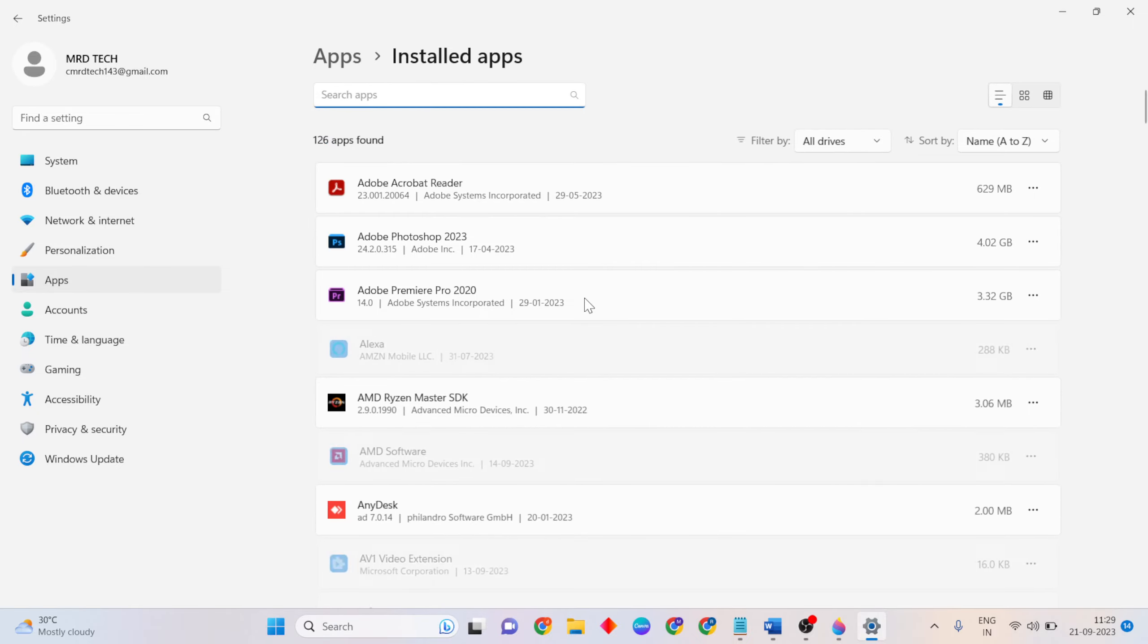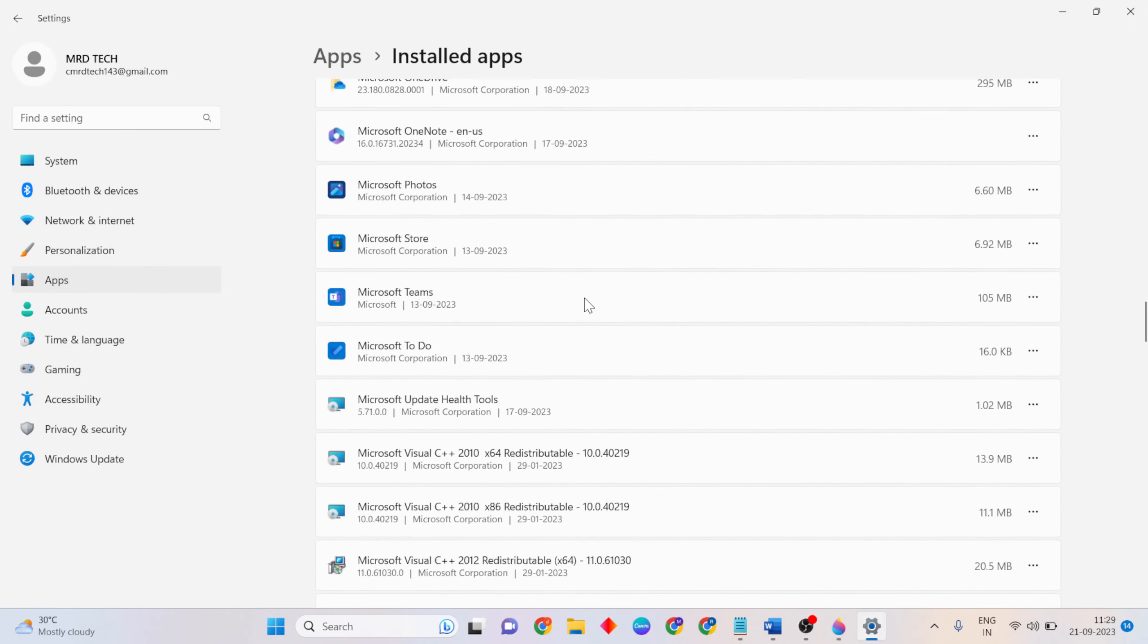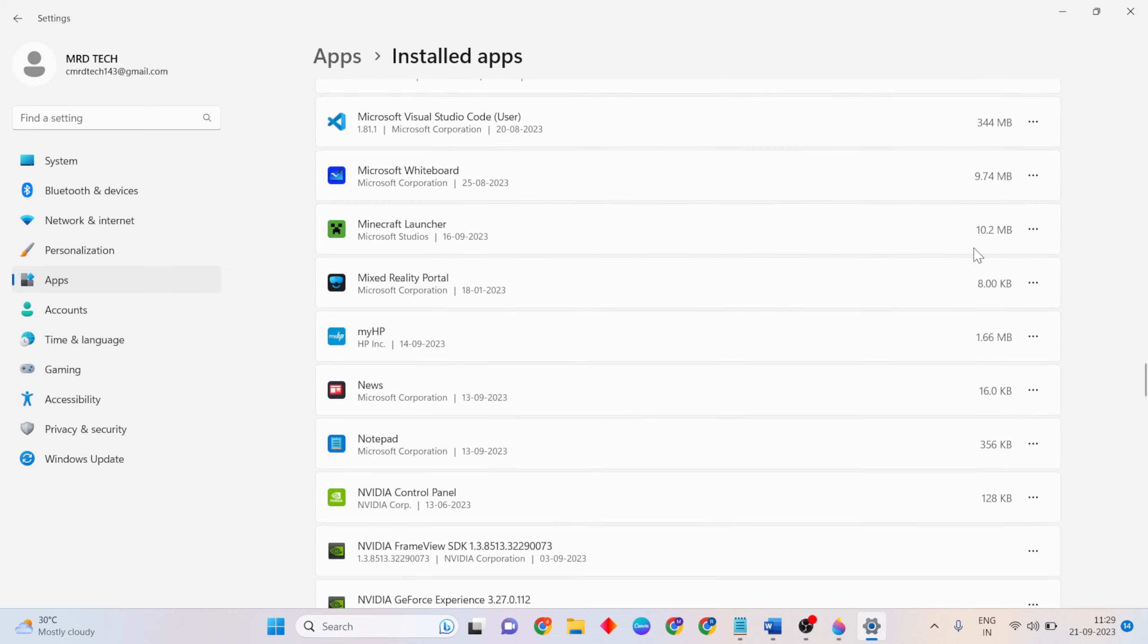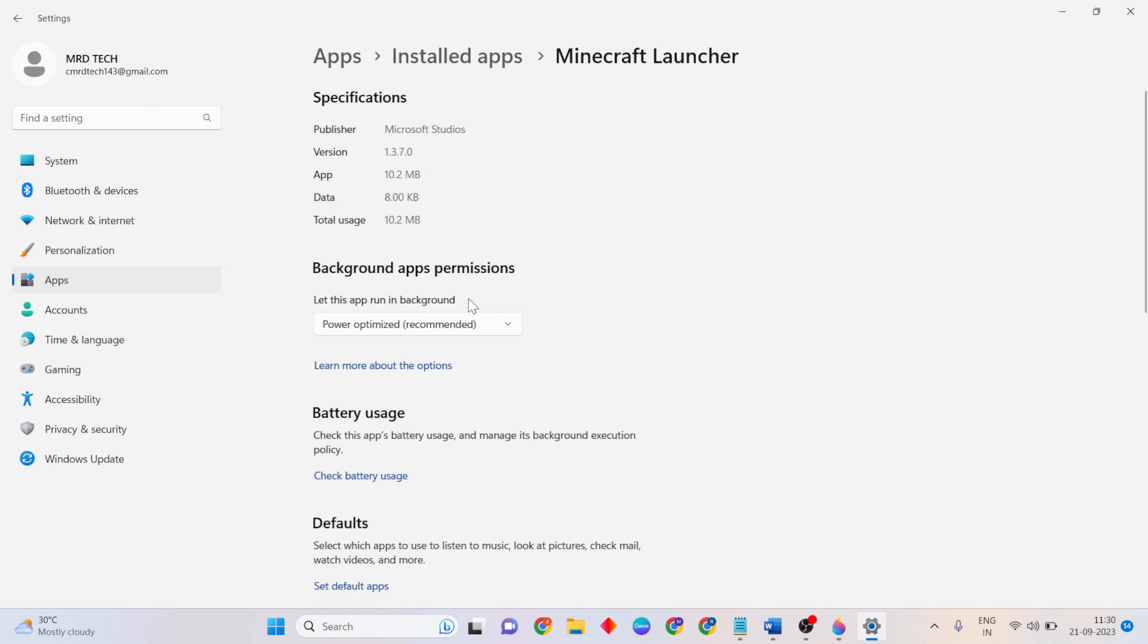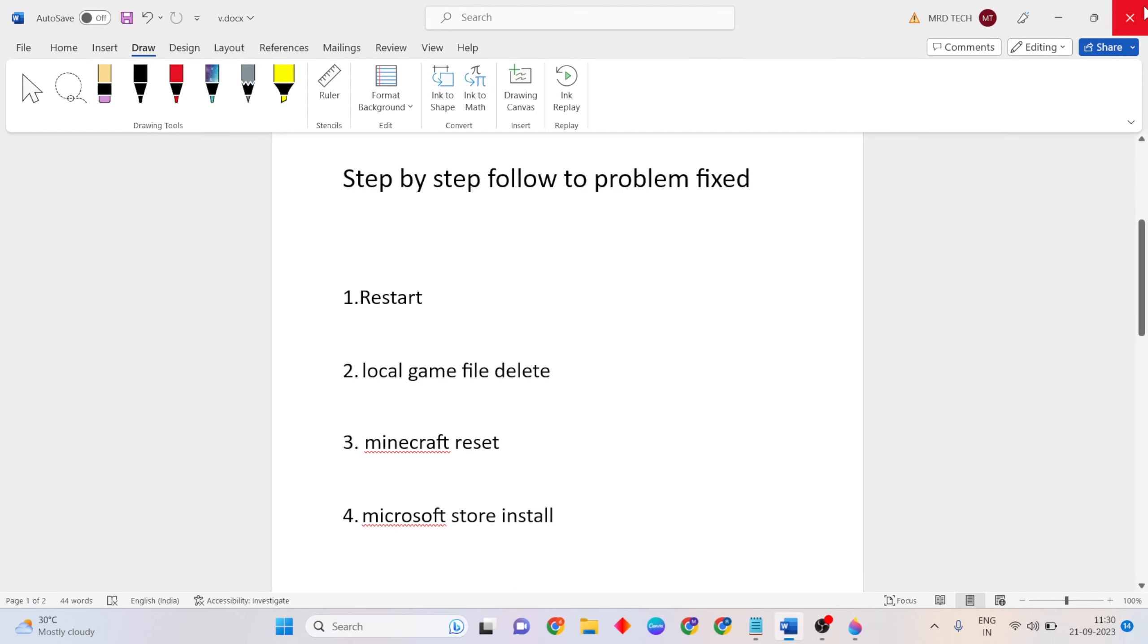Find Minecraft Launcher, click the three dots, then click Advanced options. Click the Reset button. The app data will be deleted, so don't worry. Close it.